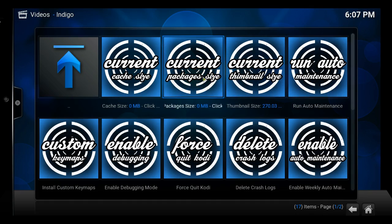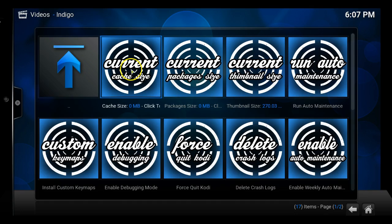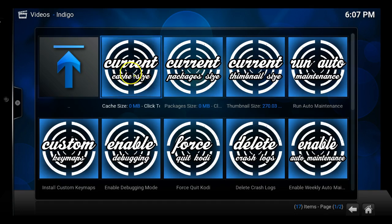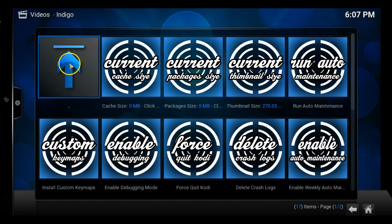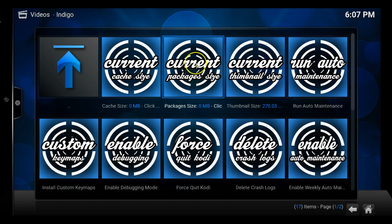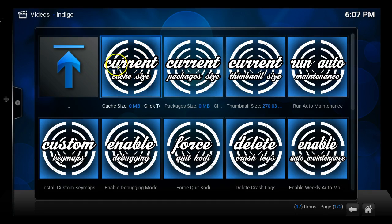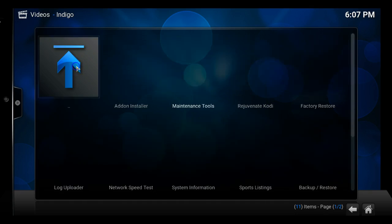We can clear the cache, we can do our packages, you can run auto maintenance if you like. But this is the new way that we can start clearing our cache.